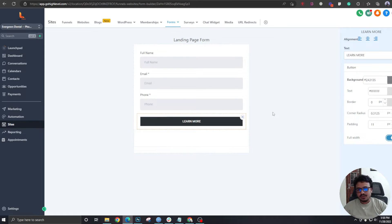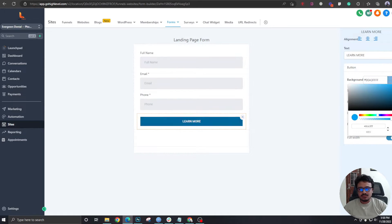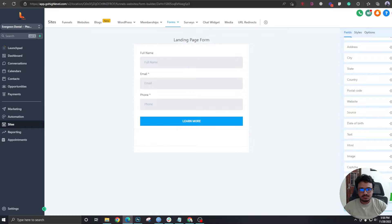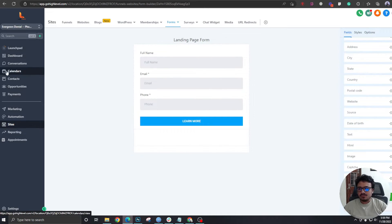Give it full width and give it maybe this blue and hit Save. So the form has been created, we've created the pipeline. The third thing we need to do is we need to create the calendar.